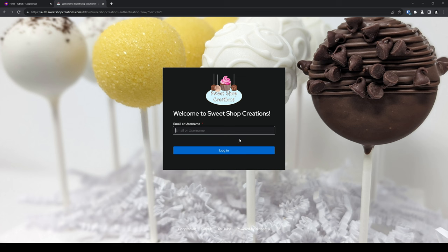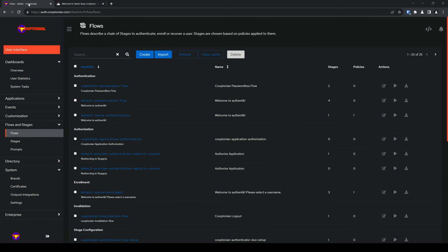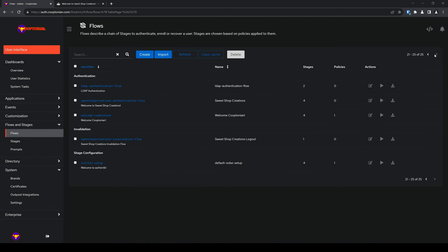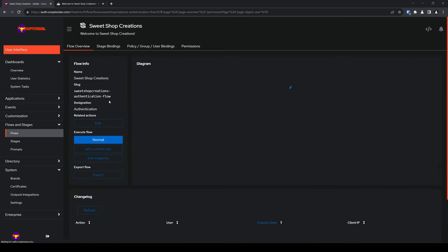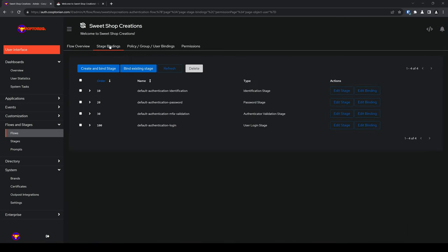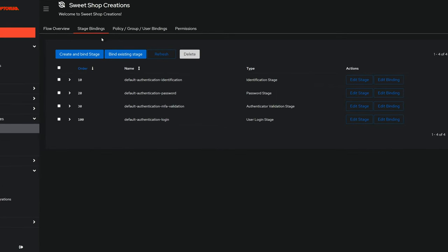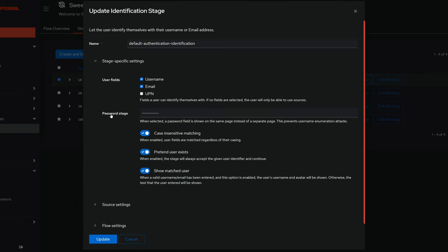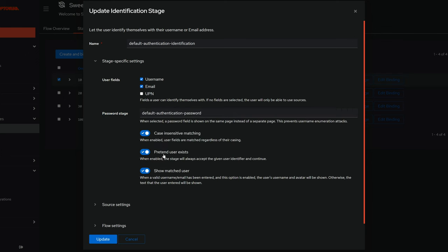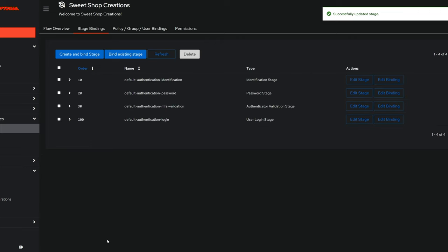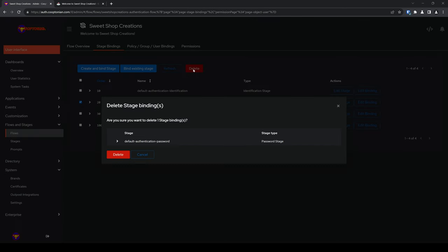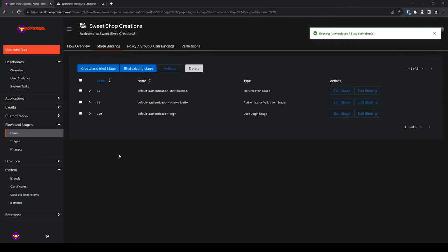The next thing I'll show is how to get the username and password prompt on the same page if you prefer not having to load a second page for the password prompt. Jump back to the admin interface. Click flows if not already there. And find and click on our brand's custom authentication flow. Not edit, but the flow itself. Next, click on stage bindings. Find the default authentication identification stage. And click on edit stage. Under password stage, click on the field that has the dashed line. And choose default authentication password. Or your own custom password stage if you've created one. And click on update. Then, tick the box next to the default authentication password stage. And click delete. And click delete once more in the pop-up window. This removes that second page password prompt.